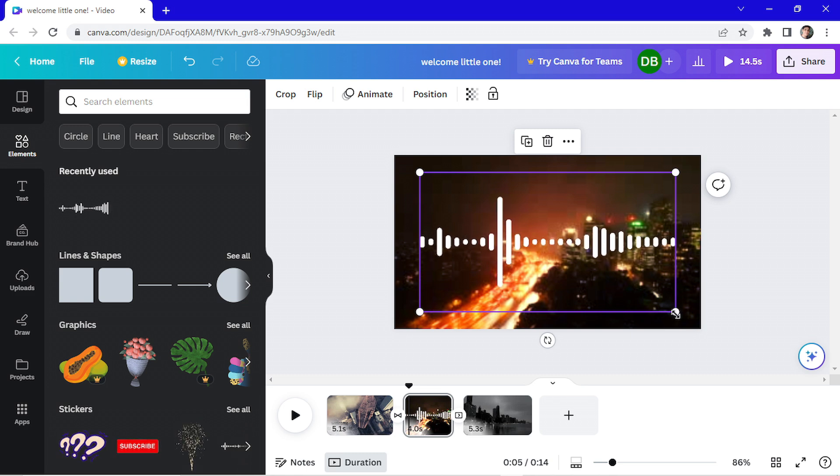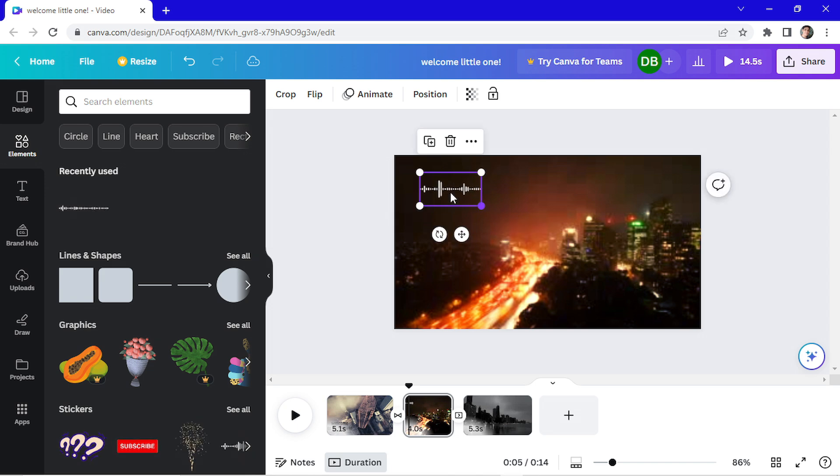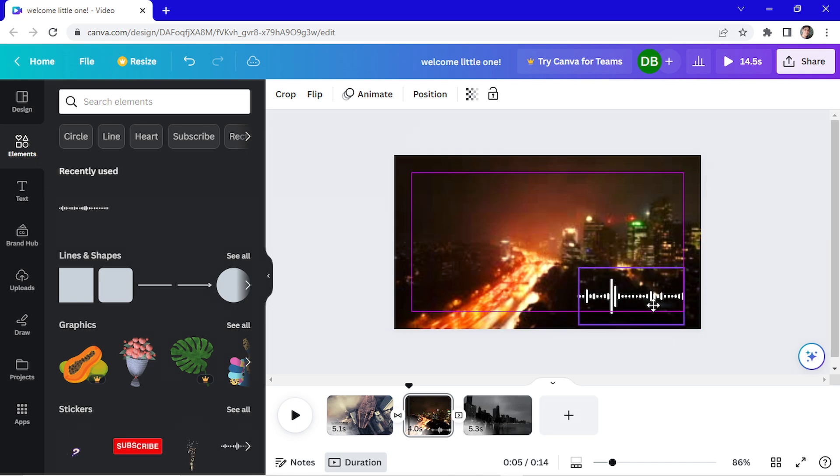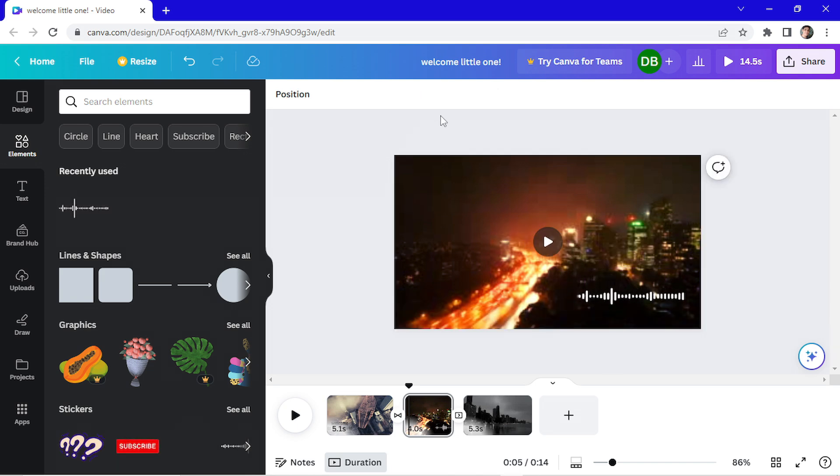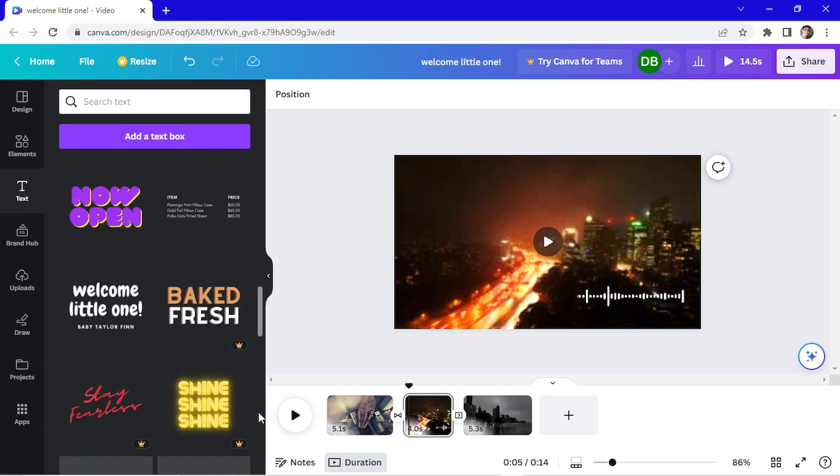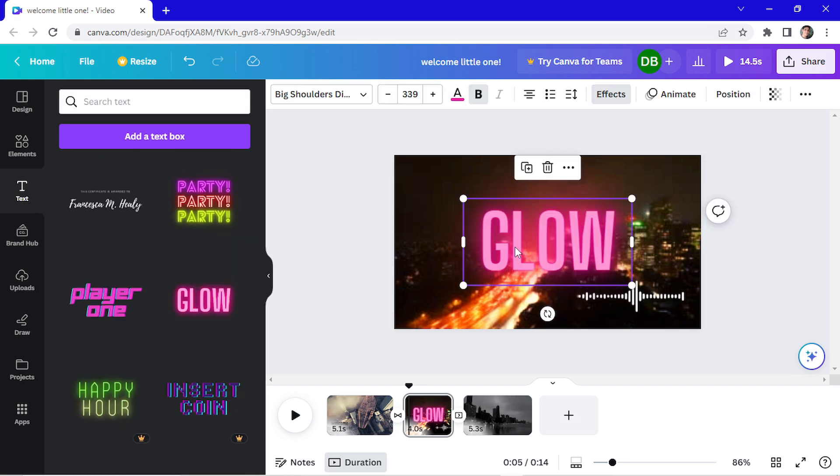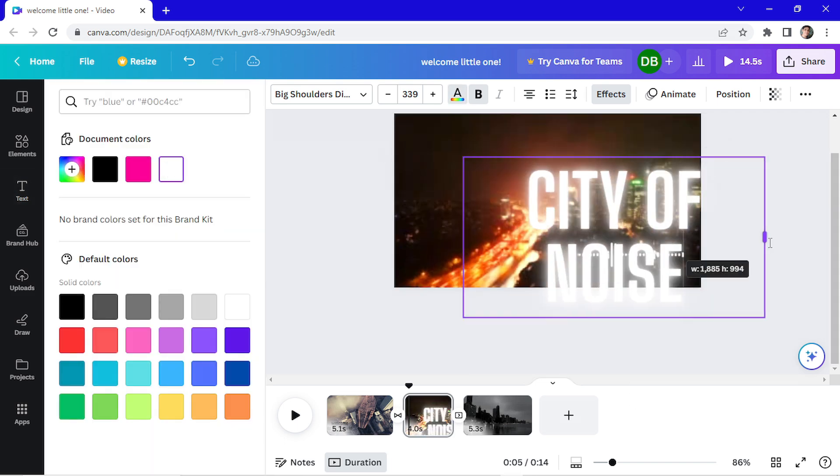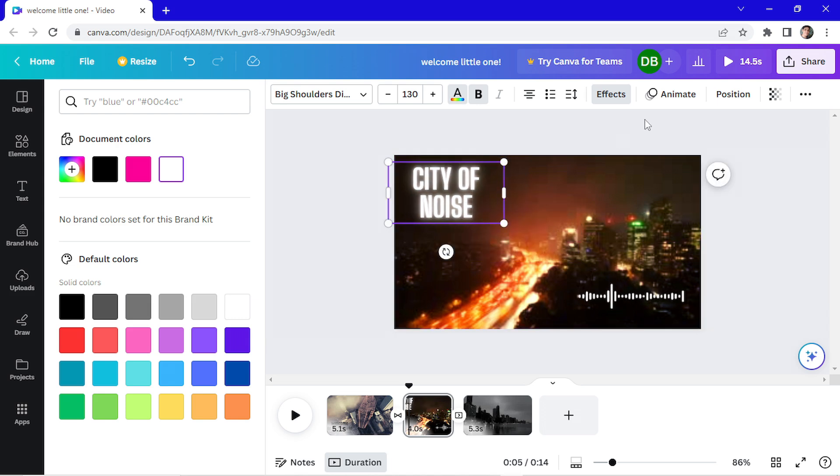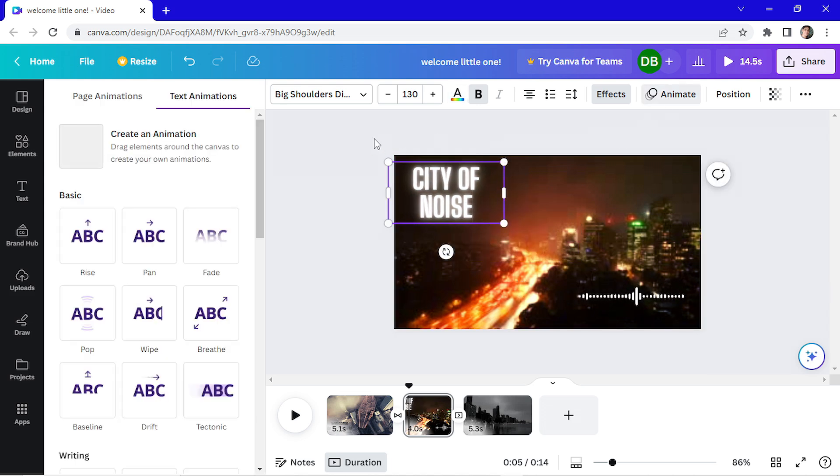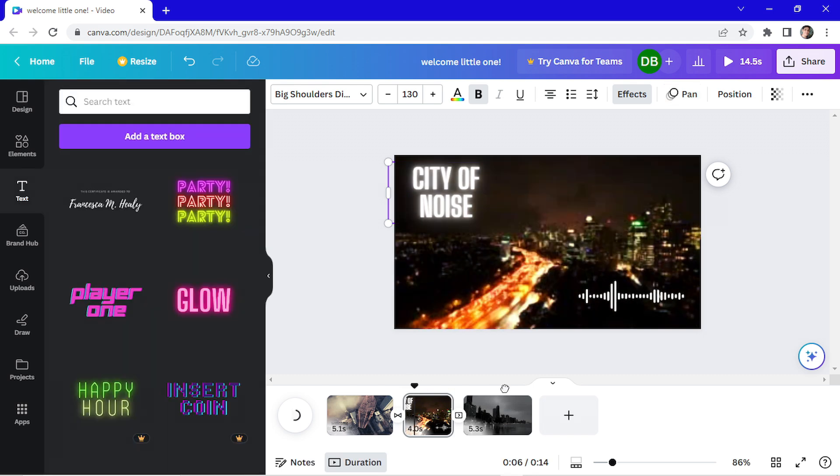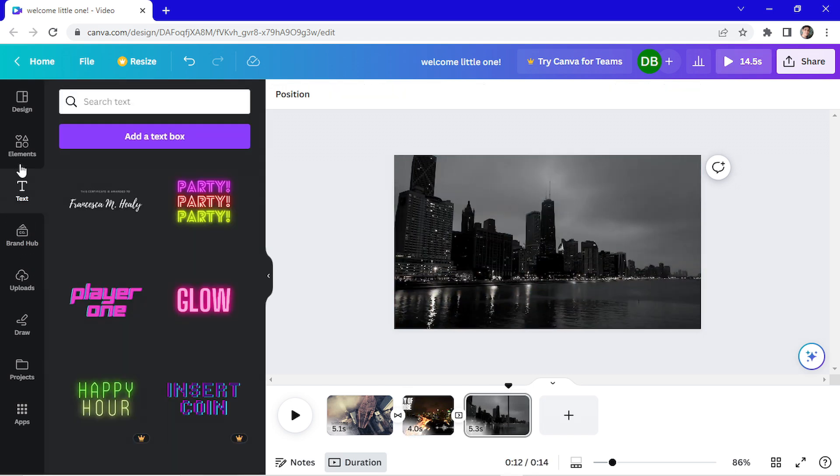You can see that it's on my video now. I'm going to add some text again. I will animate this too.